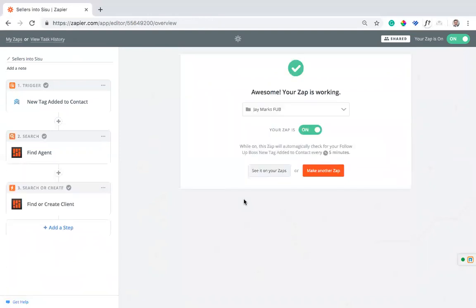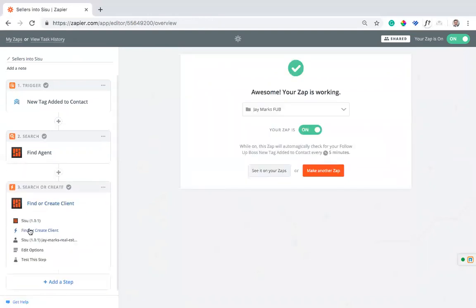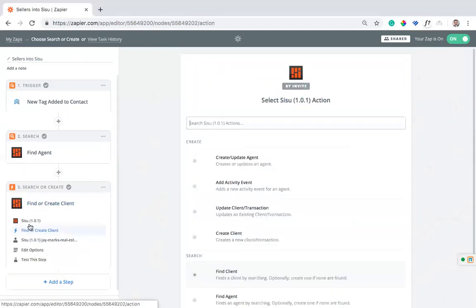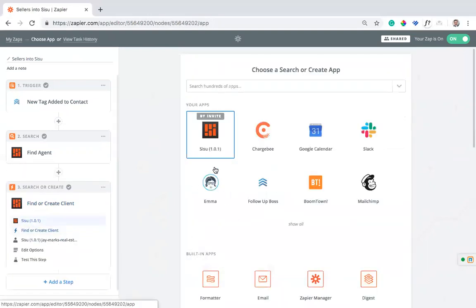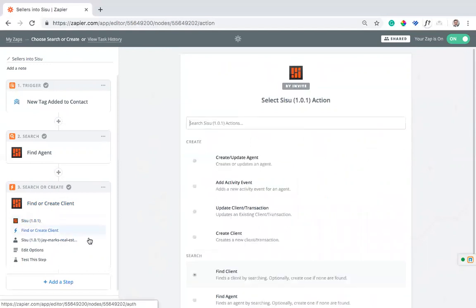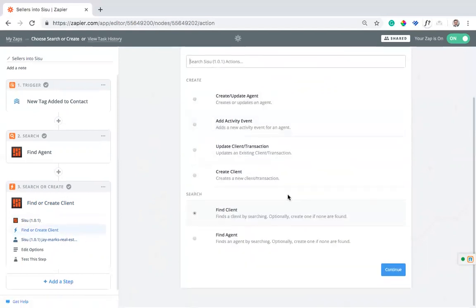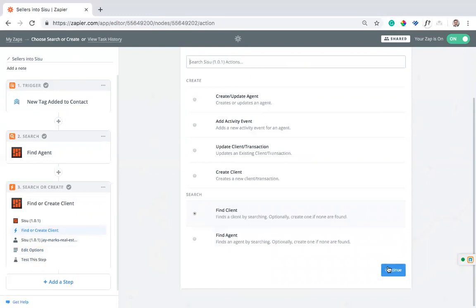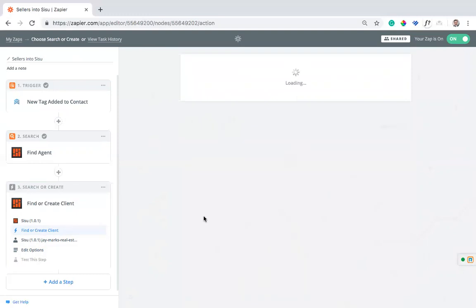The last thing I have to do is the third step, find or create a client. I'm going to use, once again, I'm going to use Sisu. I'm going to select that first. I'm going to use the find or create client tool right here. So finds a client by searching. If it doesn't find one, it's going to create one. So we'll continue there.